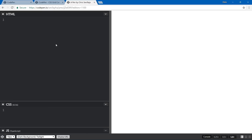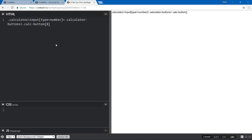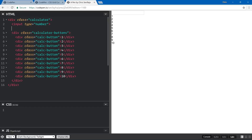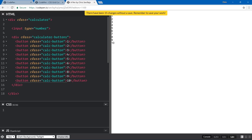We don't need any JavaScript for this. Starting in the HTML, I'll use Emmet — we're going to have a calculator class, inside of that an input with type number, and then a calculator-buttons div. Inside that, we'll have a calc-button class with text as a number, and we'll do ten of those. Let Emmet do its work — perfect, we have our calculator and our numbers. These should actually be buttons, so let's select all and convert those.